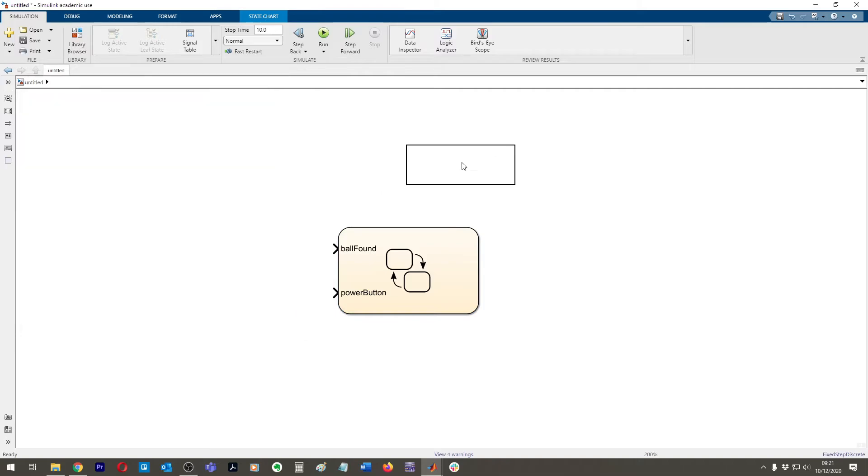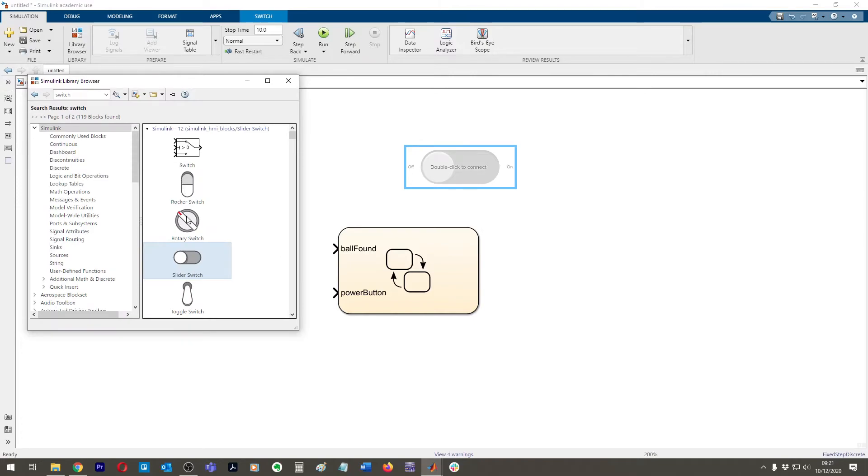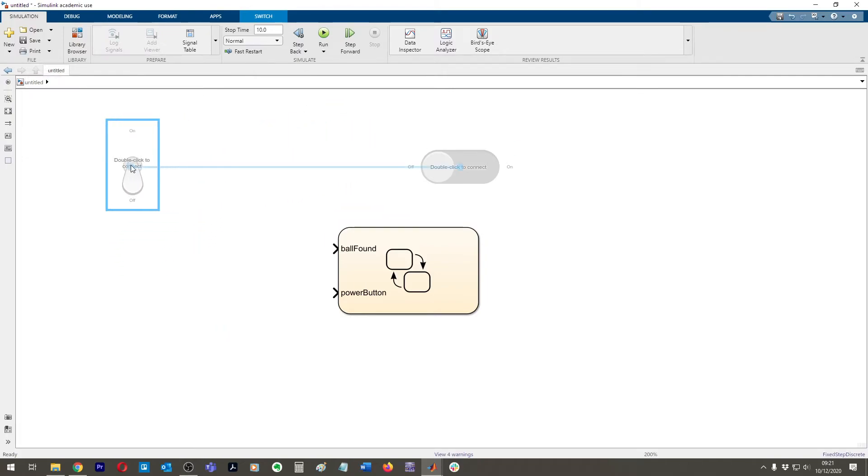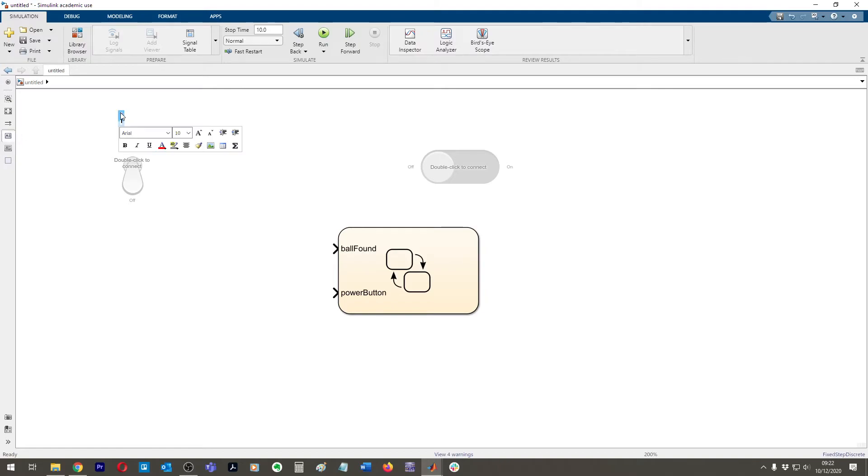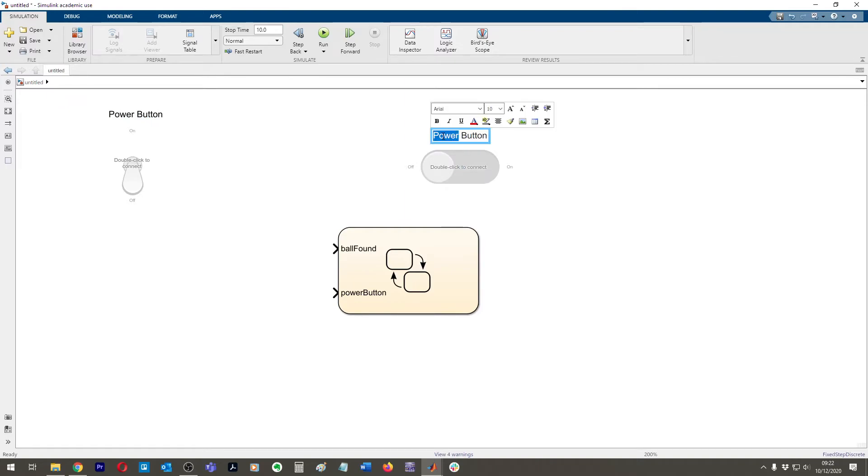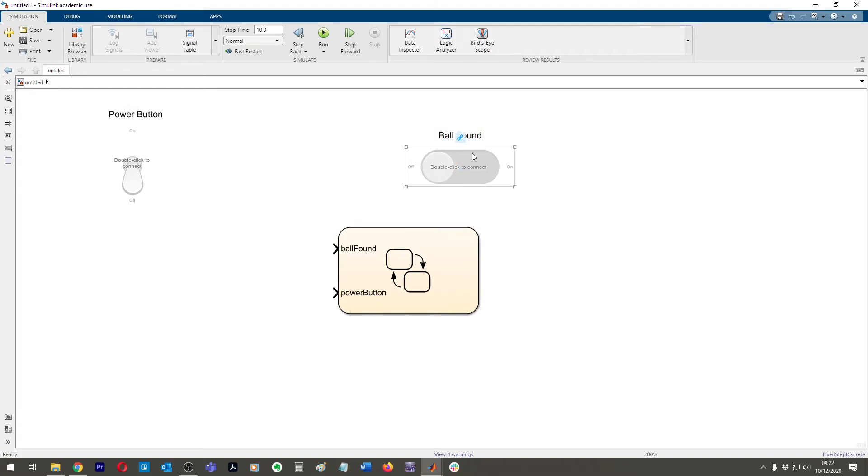Let's do another one. We'll do, for example, let's go toggle switch. Okay, so we come over to here to label it. We'll click annotation and then we can click up here and we can type power button. Now we can copy and paste that and put it the same over here for ball found.